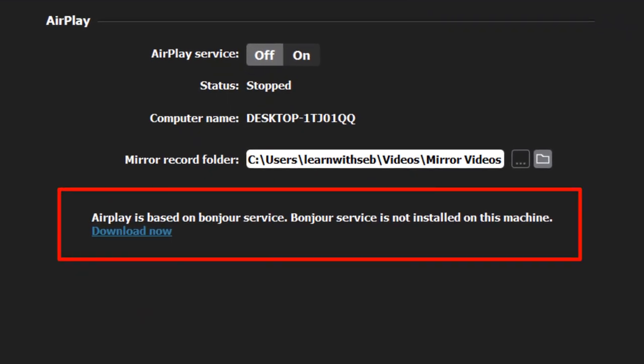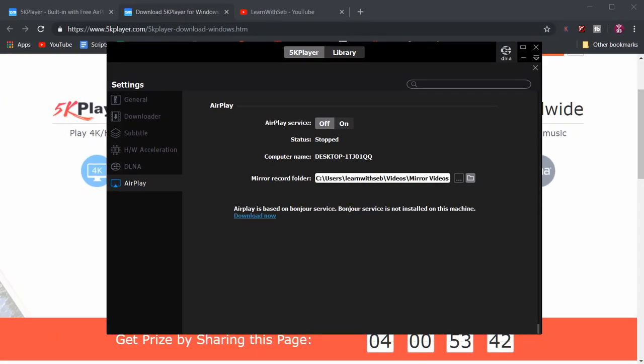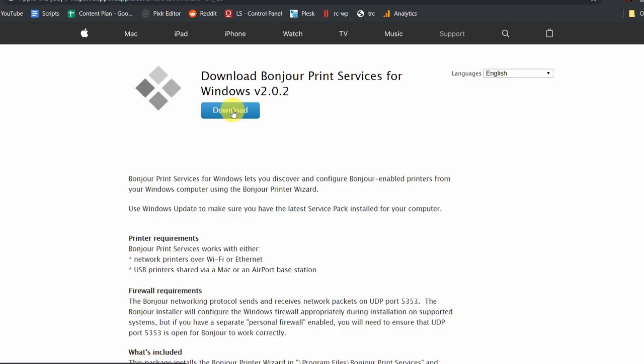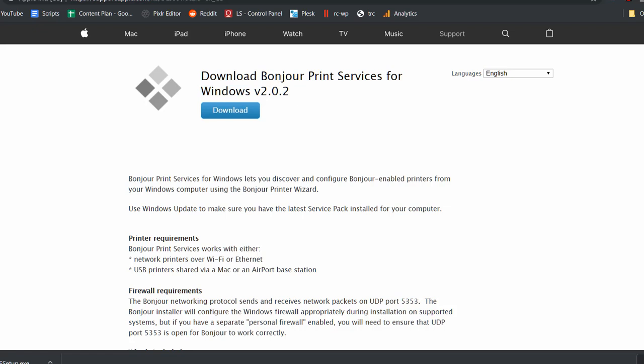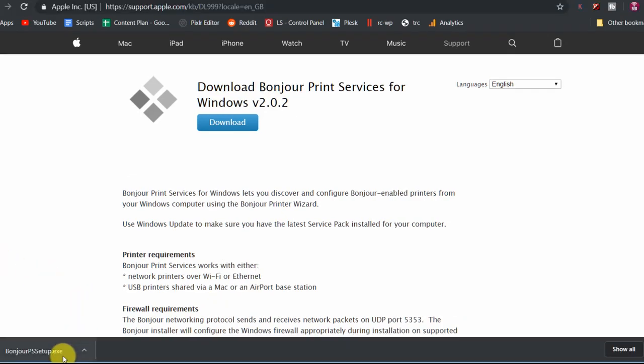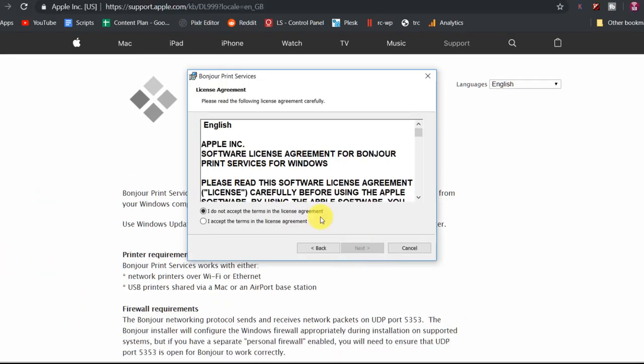This is software from Apple which allows Windows and Apple to share printers, find music libraries and find AirPlay devices. If you have iTunes installed on your PC you may already have Bonjour installed.